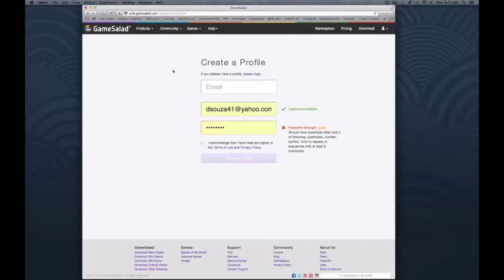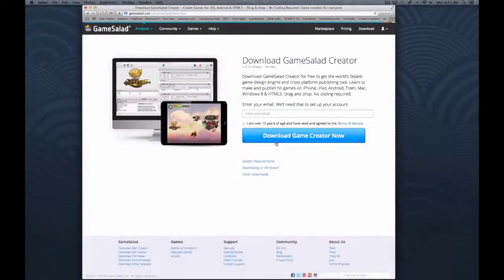Once you've made your profile and got set up, you can go ahead and download GameSalad Creator for either Mac or Windows. Go right to the page, you can go ahead and download it. You need to enter your account information and you need to be over 13 years of age.